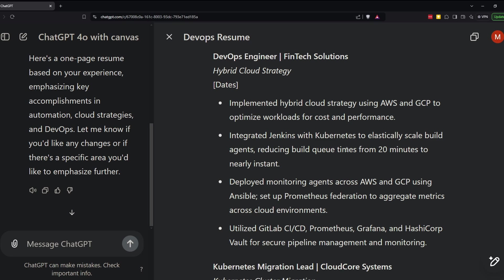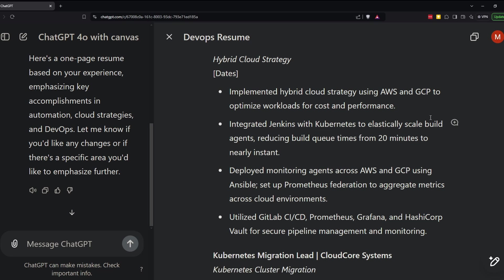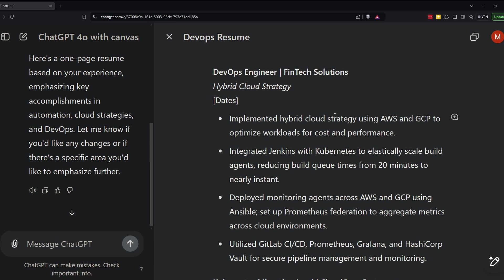And you can see it pulls the results from projects. Like here it says, reducing build queue times from 20 minutes to nearly instant. Now, it's not perfect and I still worked with ChatGPT to make updates, not only formatting updates, but also I noticed that some experience it didn't highlight that I wanted to highlight. But then with Canvas, it makes that collaboration so much easier to make updates than it was in the past.